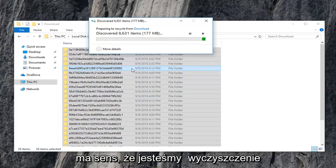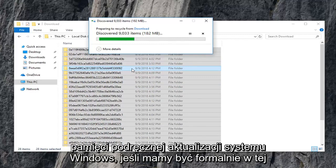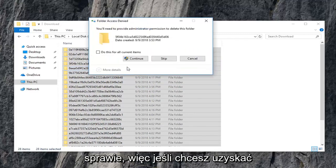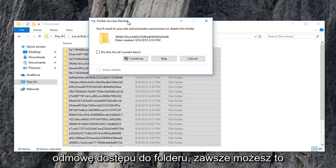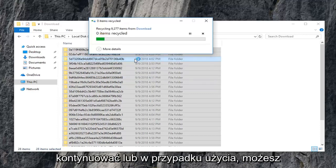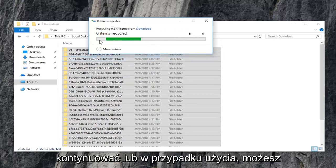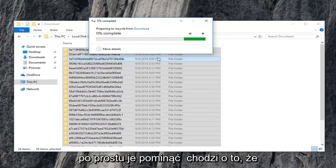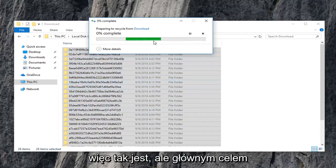We are clearing the Windows update cache if we are going to be formal about it. So if you are going to get any folder access denied, you can always just do this for current items and then continue. Or if it says they are in use, you can just skip over them. The point is we are trying to clear most of them out of here. So that's what the main objective is.